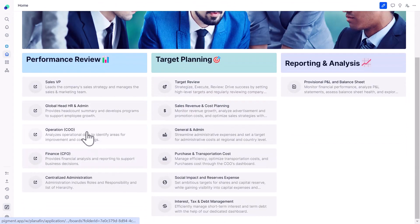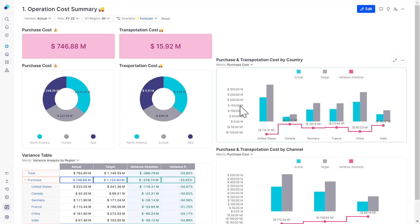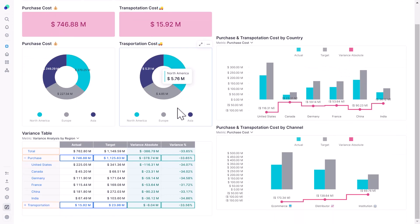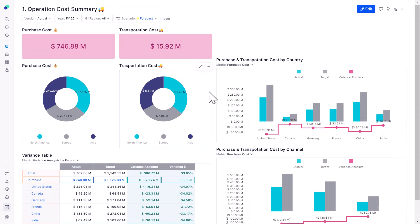Looking at the operation cost summary, my operational cost is mostly driven by purchase cost and transportation cost. I can see how different countries are spending on purchase and transportation. This brings me to an important point — it's as easy as having information flow directly from your source system into this application.